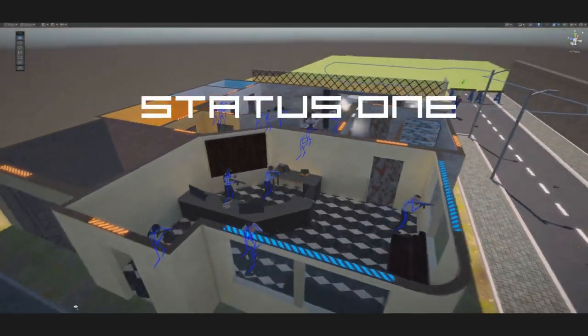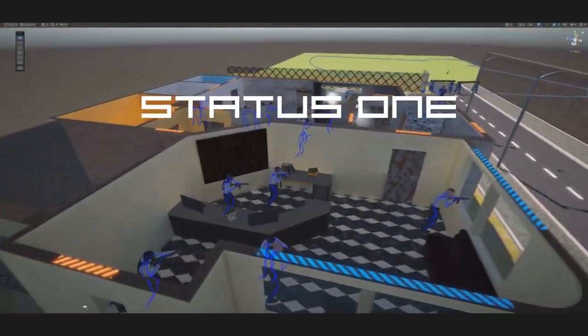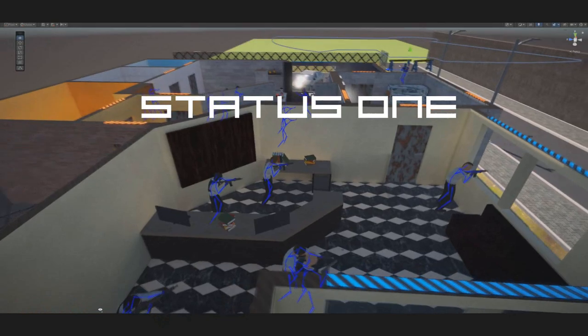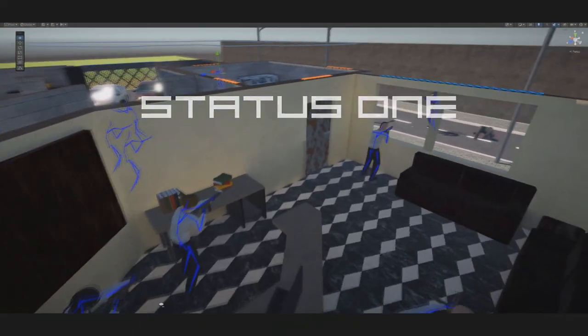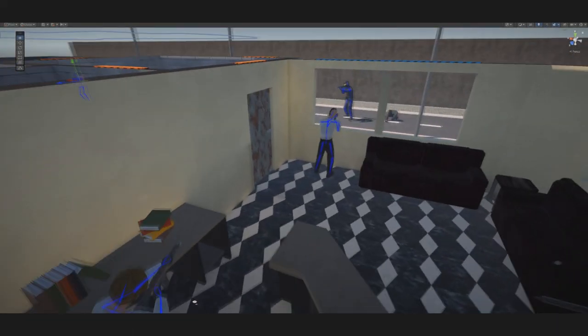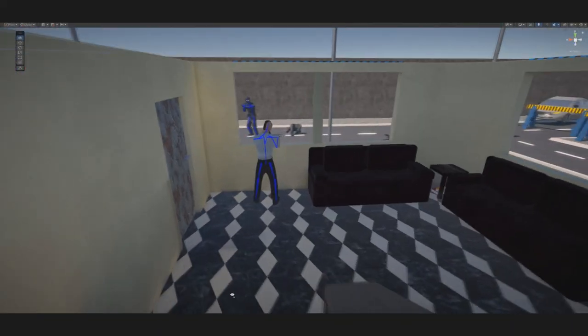Hi and welcome to our second devlog for Status 1. We are working hard and would like to share our progress with you this week.